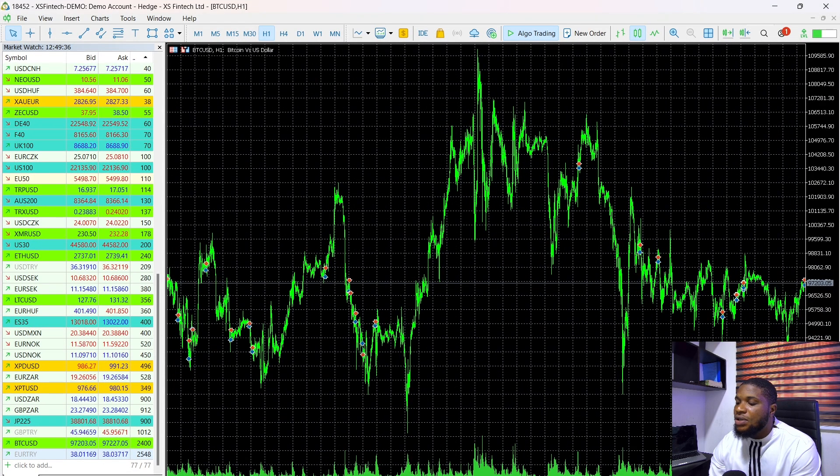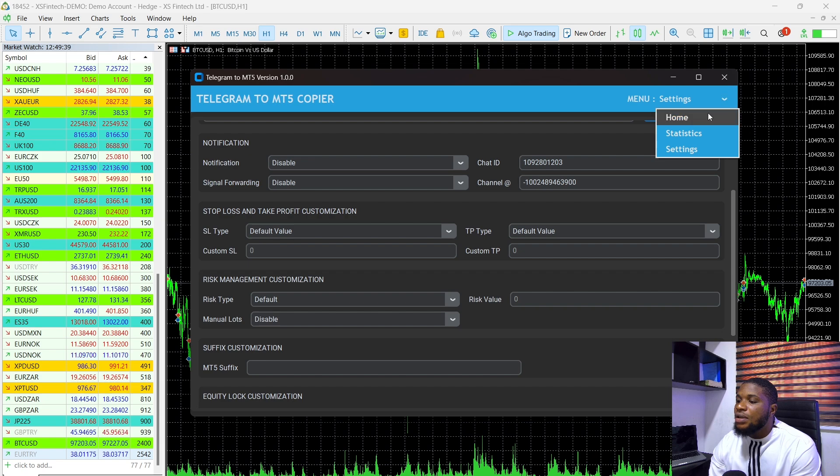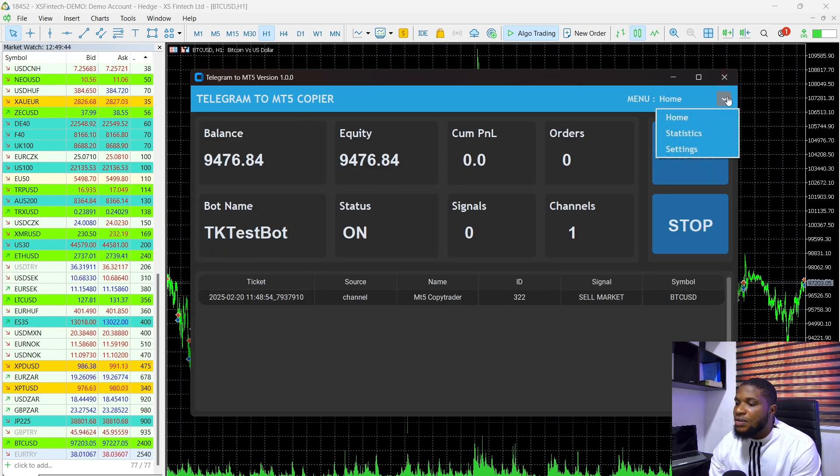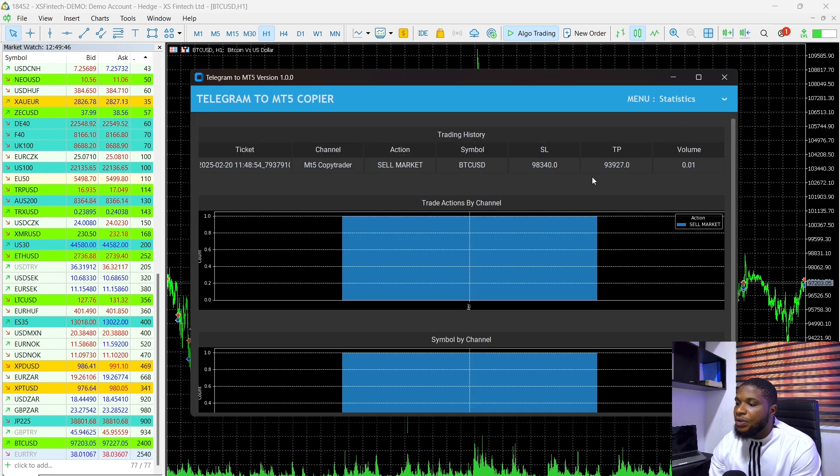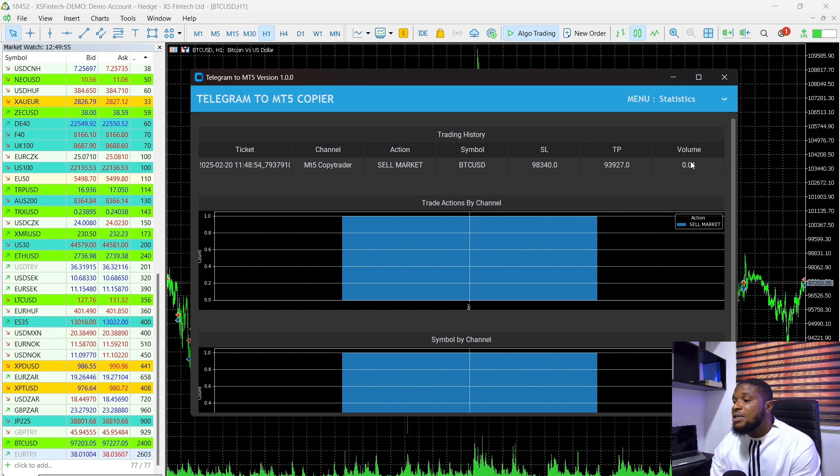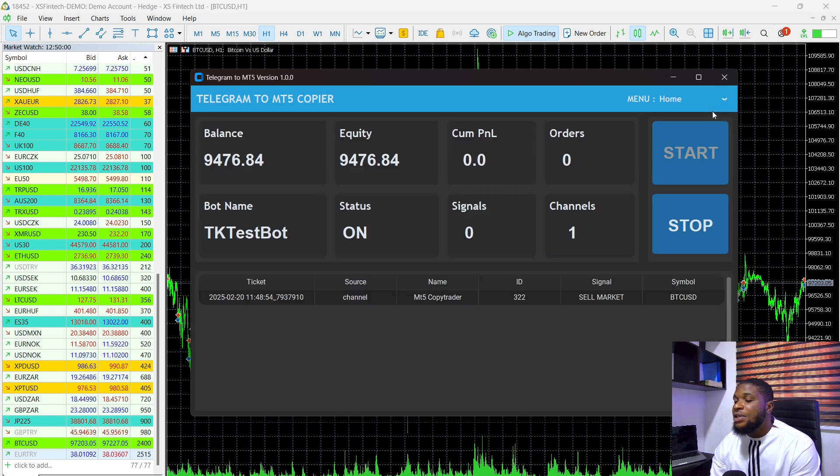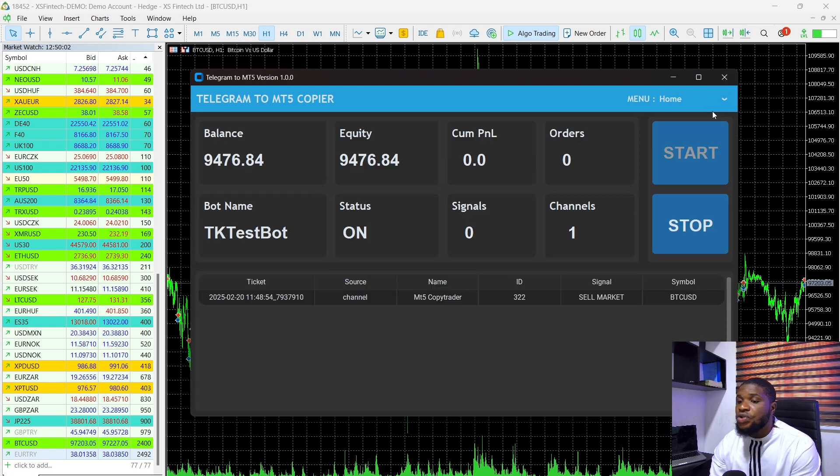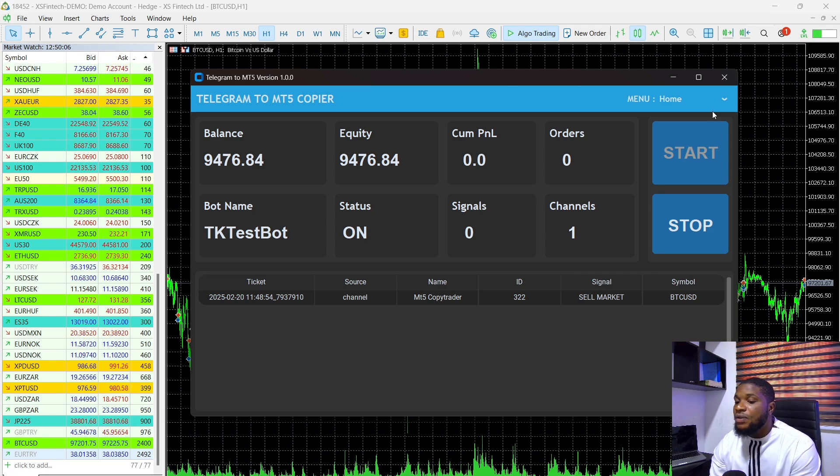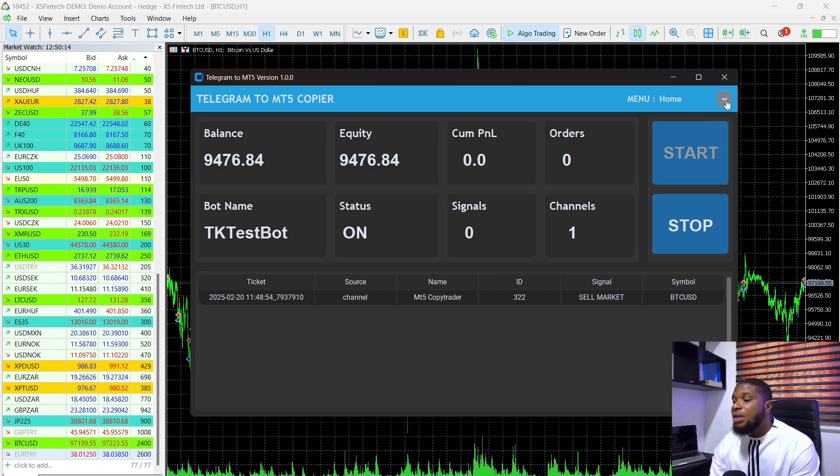If we head over to our application here and head over to our home page, you can see that the lot size used. Let's see if we can head over to the statistics here. You can see the volume used here was 0.01. So we've encountered these issues on some brokers, maybe due to your broker's contract sizing, the lot size defaults to 0.01 and is not able to calculate the risk when you're trading assets like, let's say,